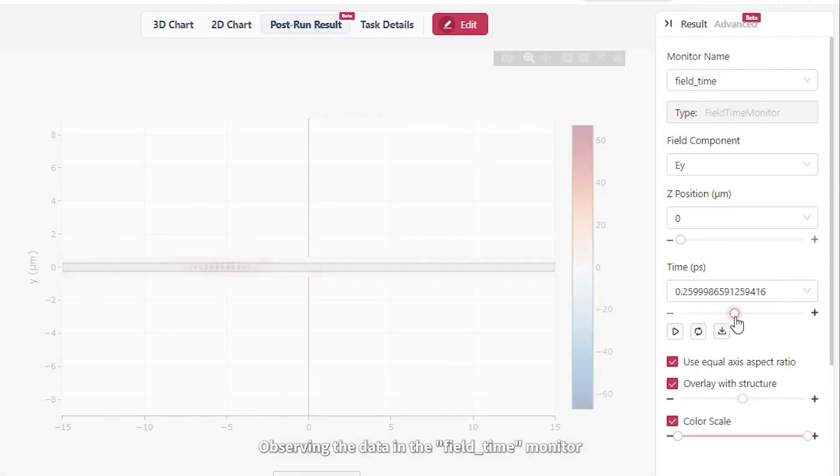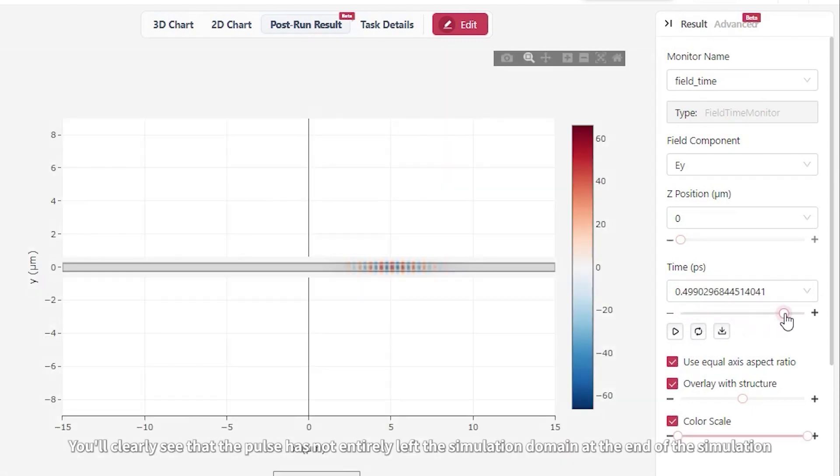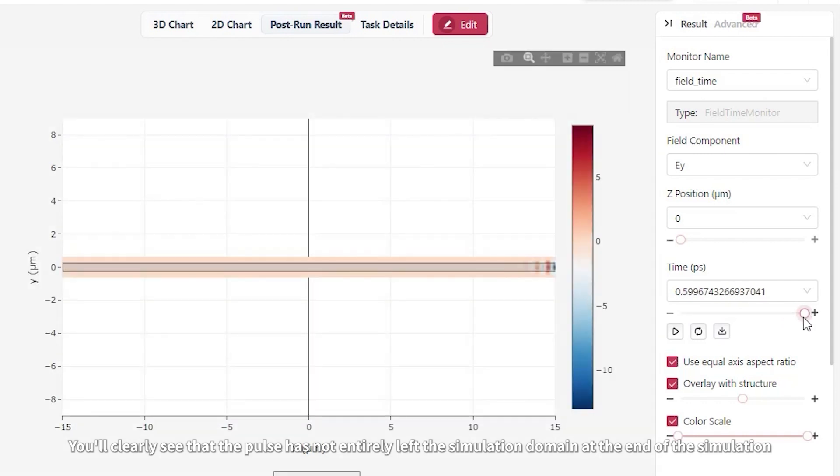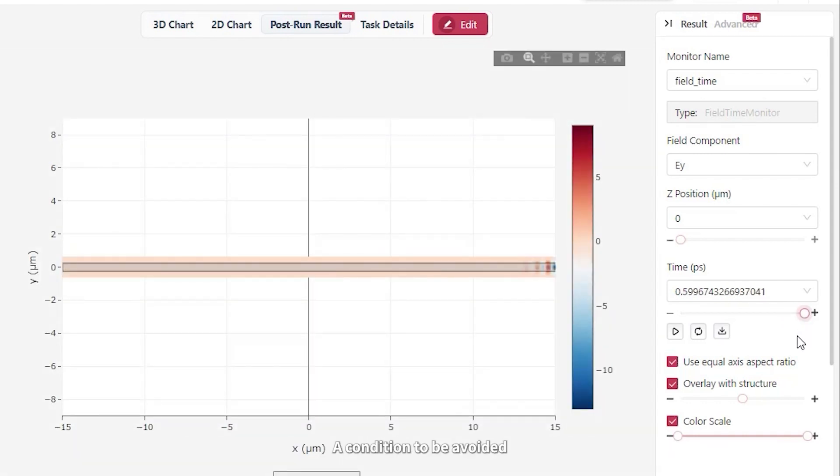Observing the data in the Field Time Monitor, you'll clearly see that the pulse has not entirely left the simulation domain at the end of the simulation, a condition to be avoided.